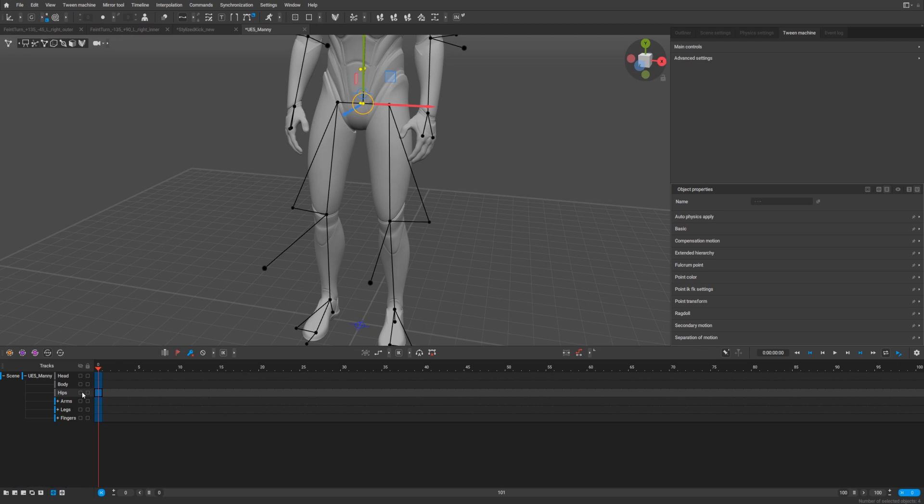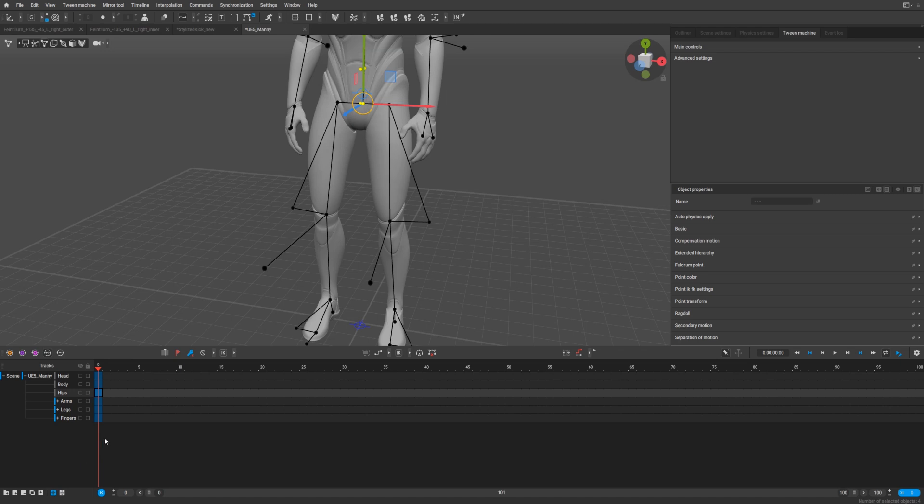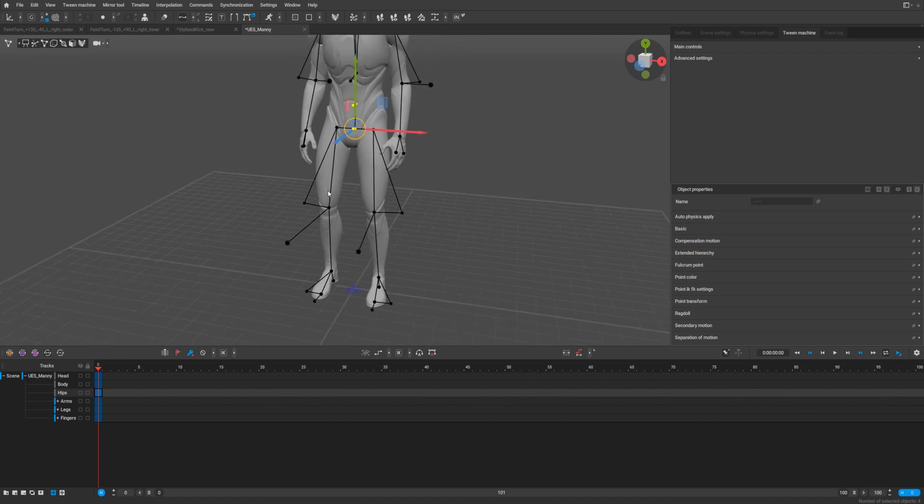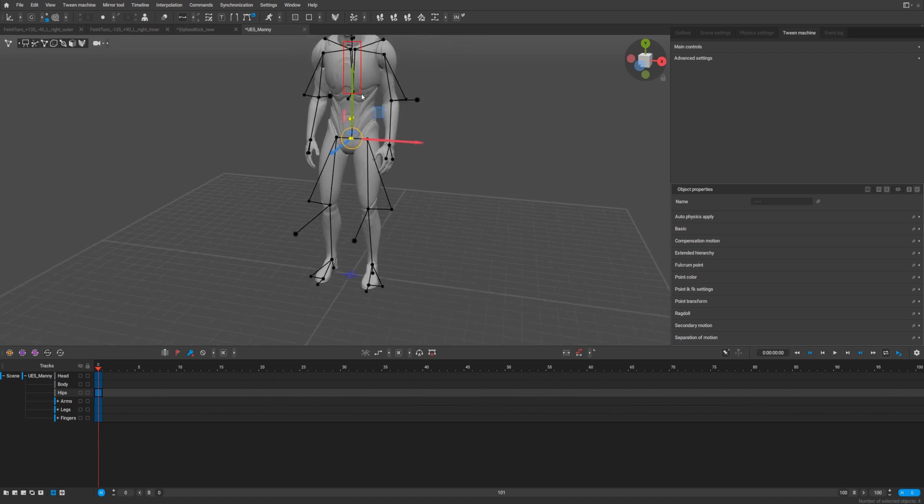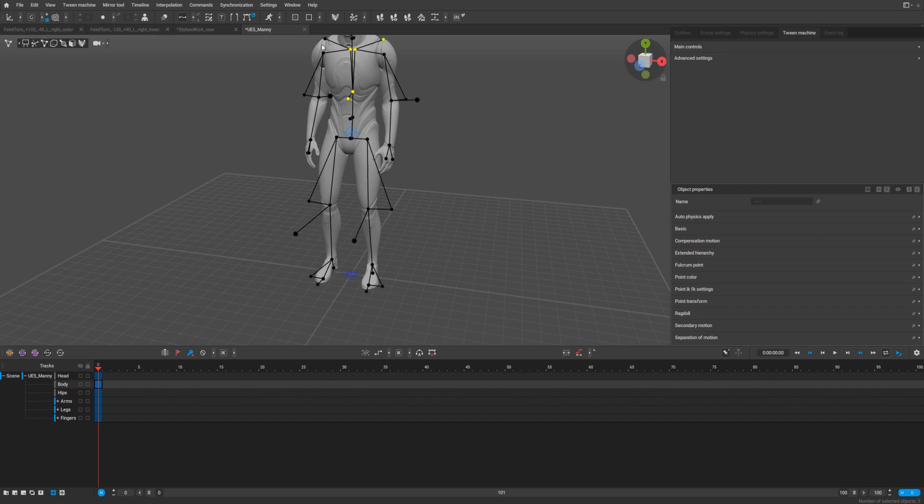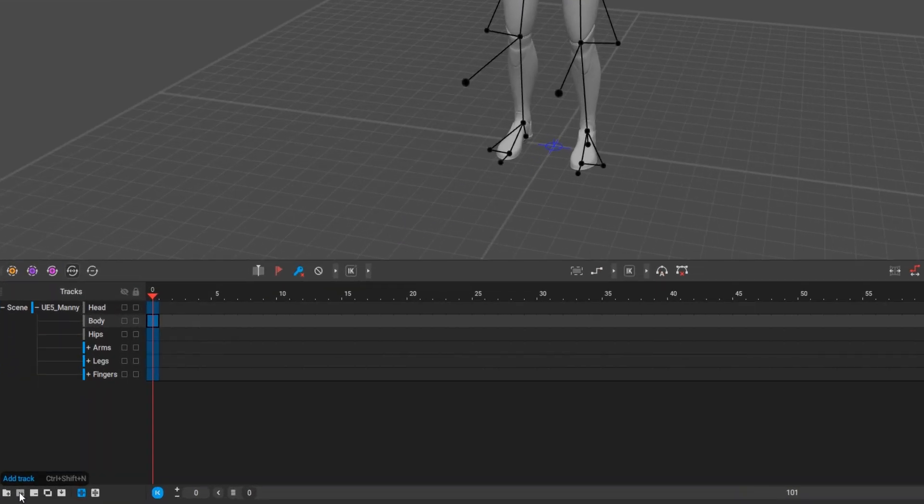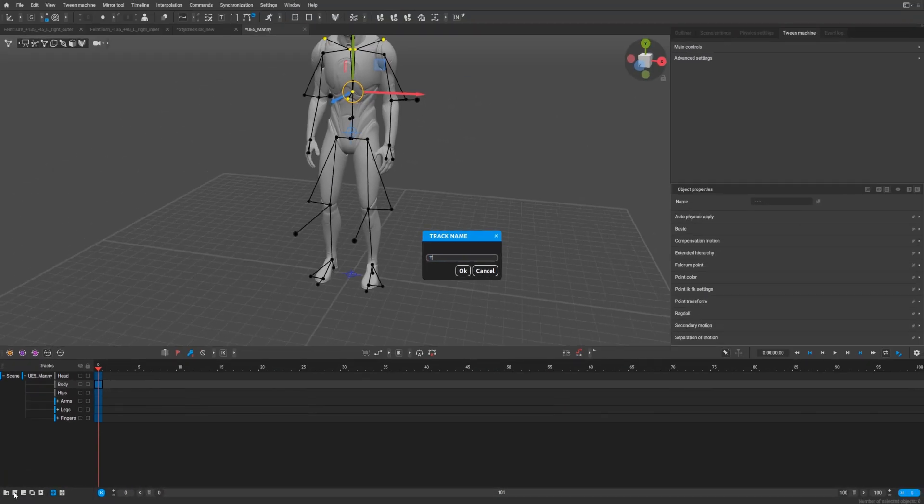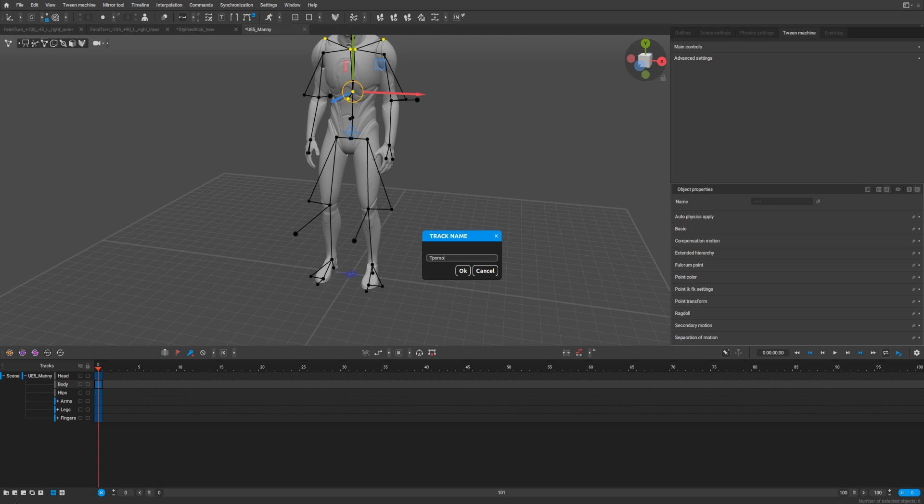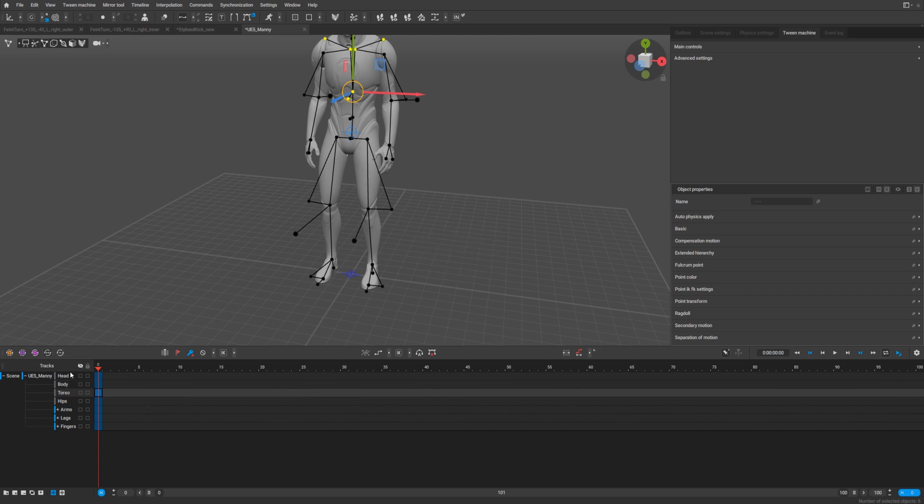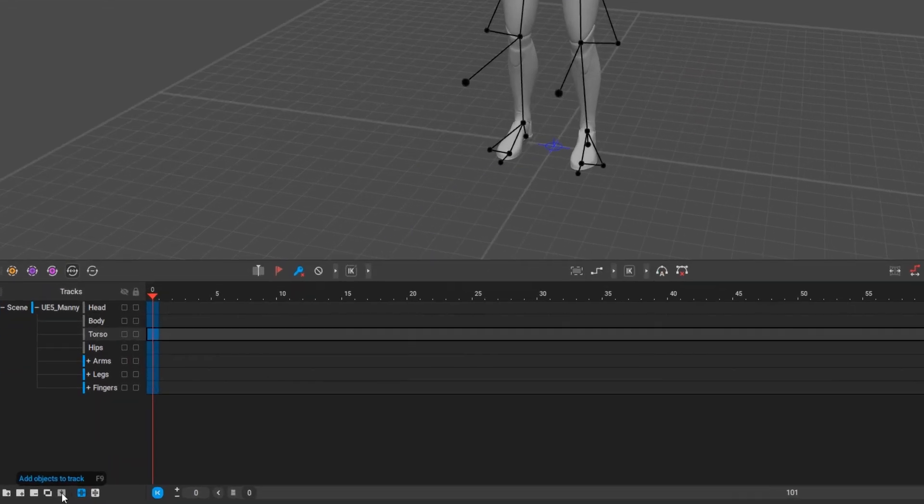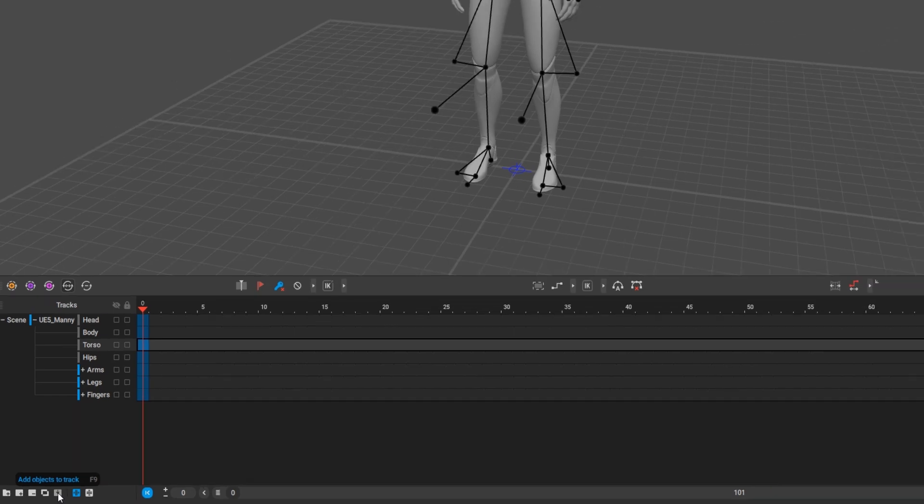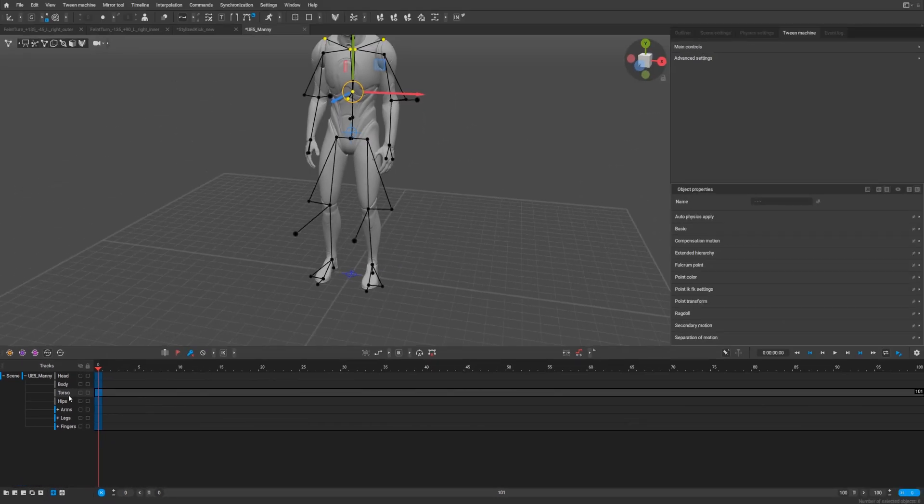And we can check, yeah it's there. So for torso, I want probably this and this. Again a track, call it torso. Here we go, torso. And again add object to track. Here we are. If we check torso, yeah, hips, torso, nice.